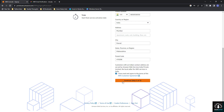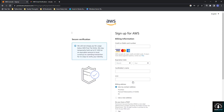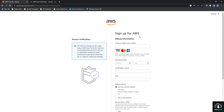Once you have successfully filled all this information, you have to accept the agreement and click Continue — that is step two out of five. The next step requires you to fill in your credit card details. If you are creating the account from India, they will deduct one or two rupees, which will be credited back to your account after five to six days. I am entering my credit card details now.